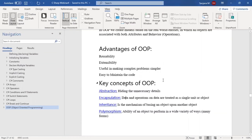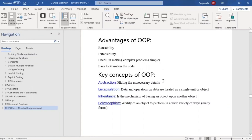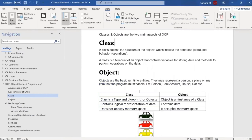This covers object-oriented programming, its advantages, and its concepts. In OOP, classes and objects are the two main aspects. These are the two important things we should understand. What is a class? What is an object?